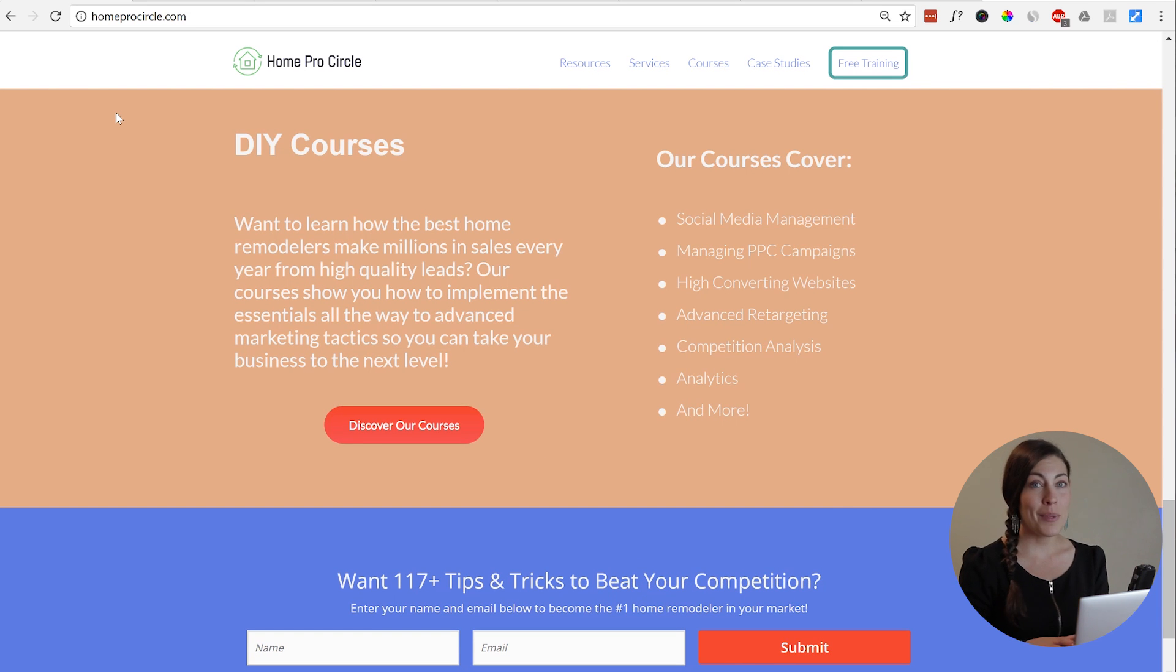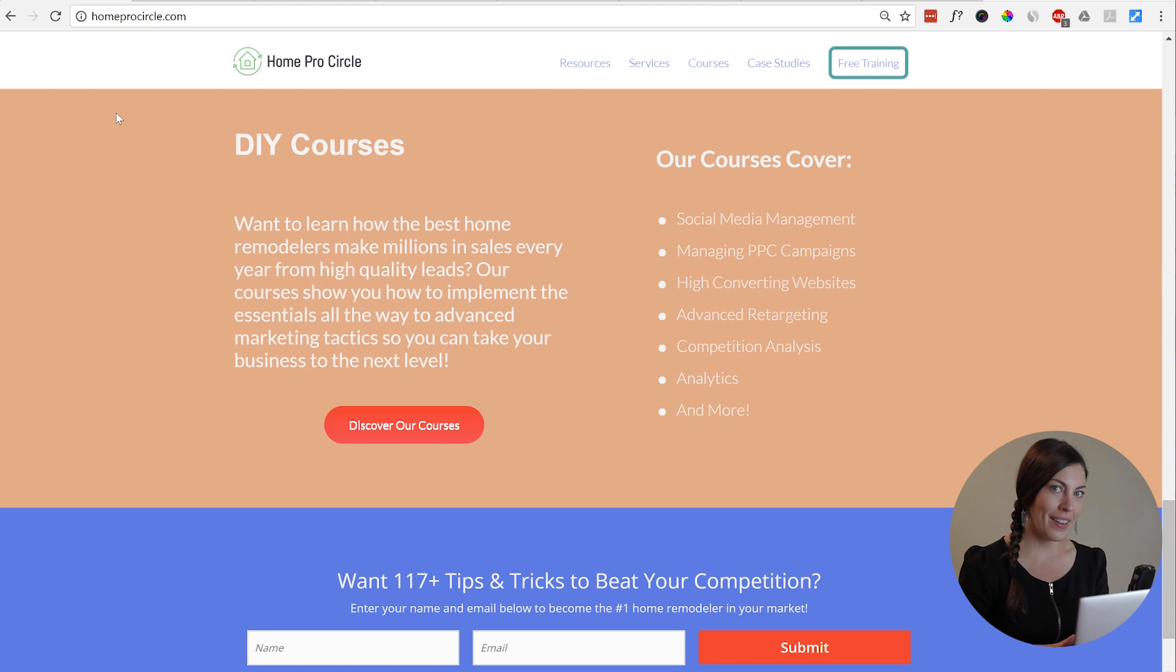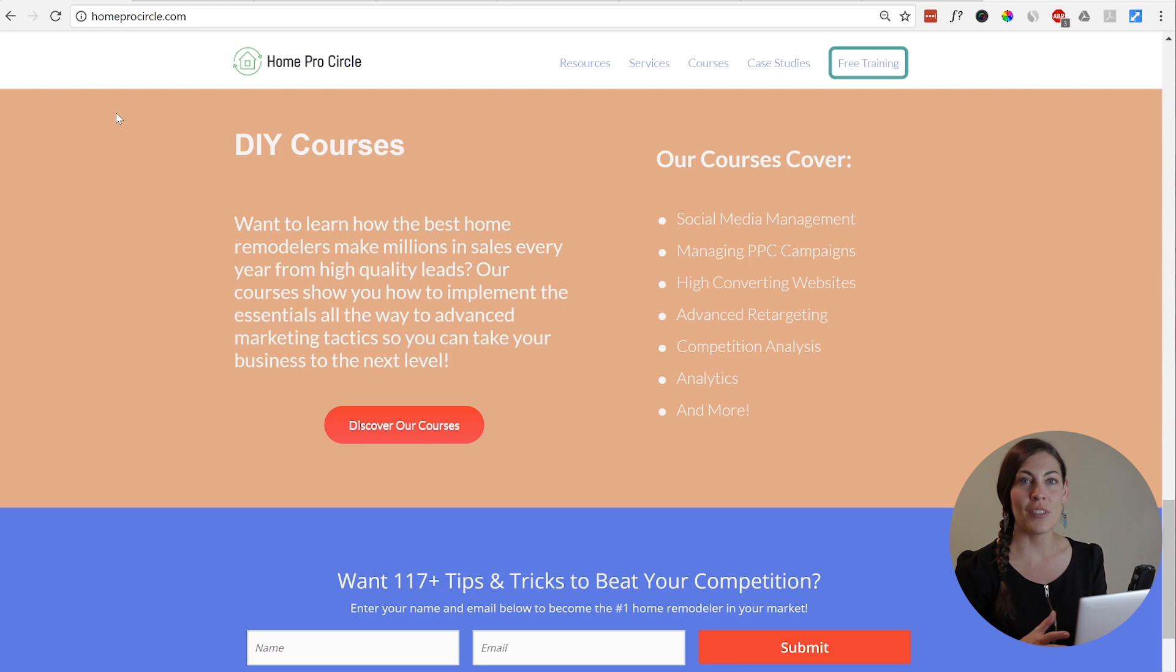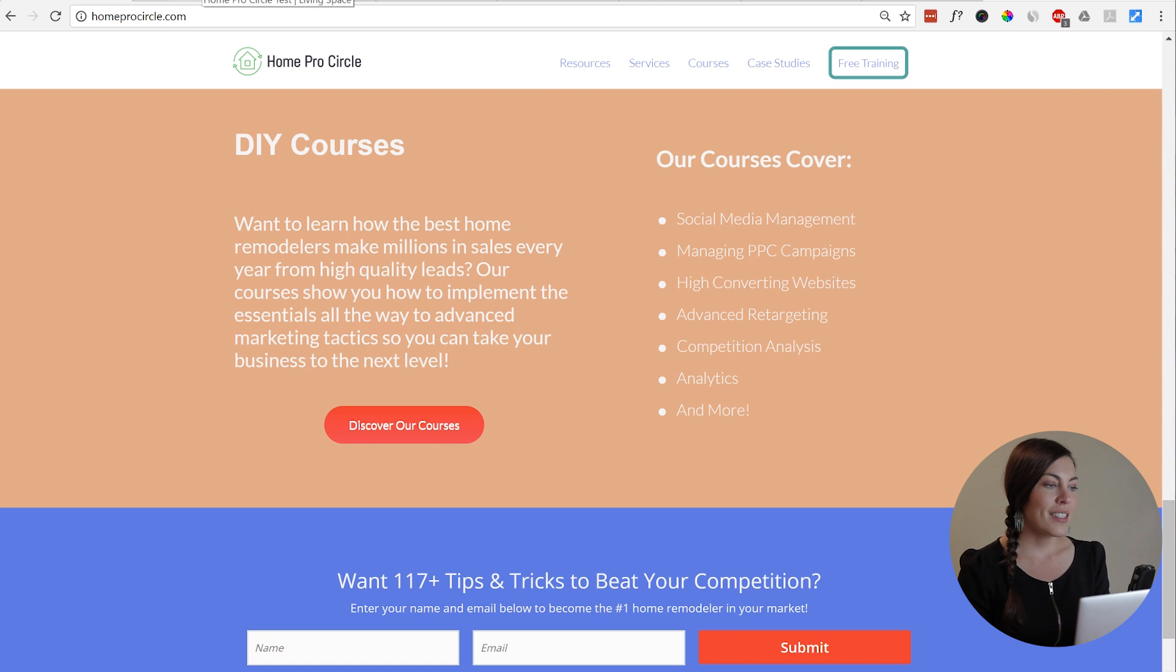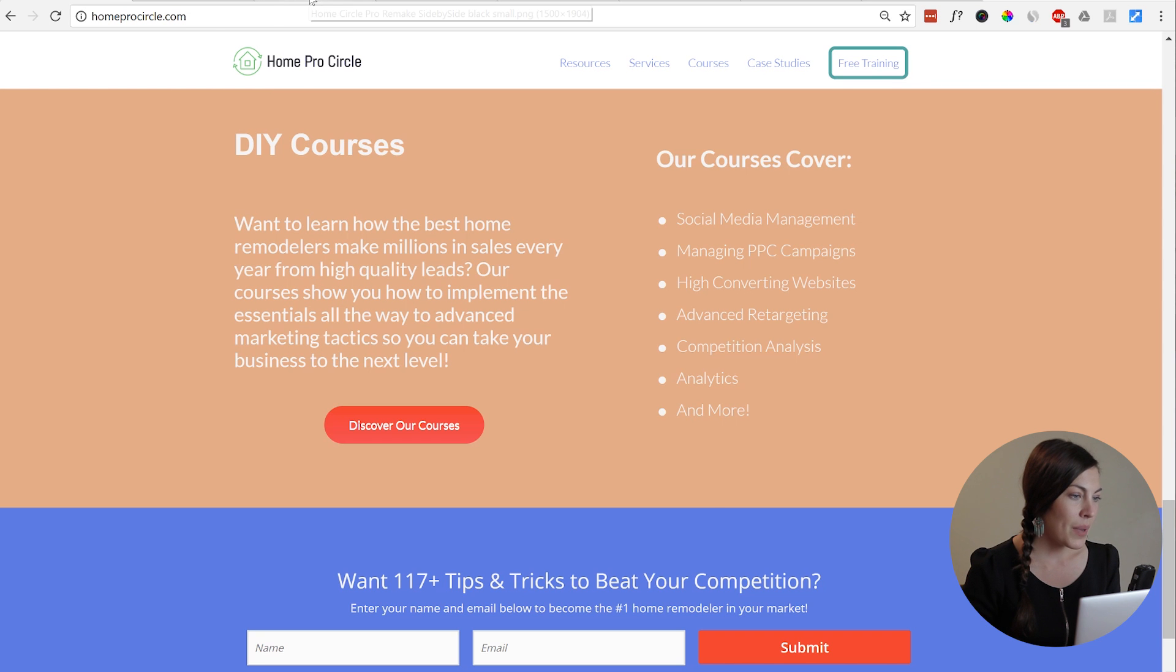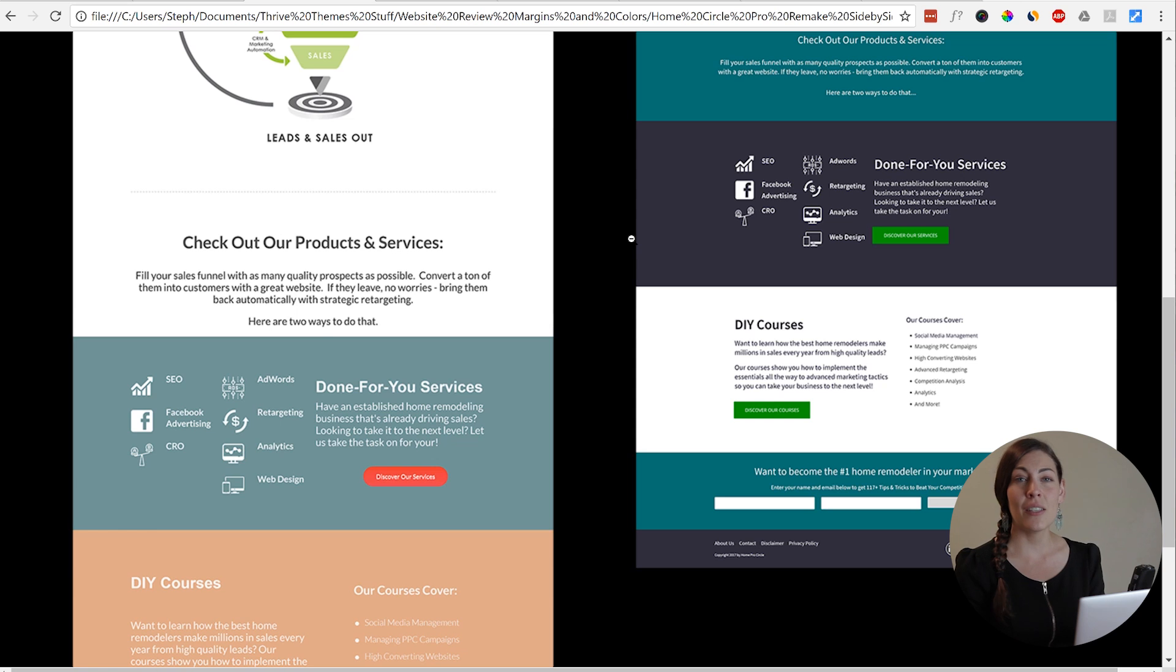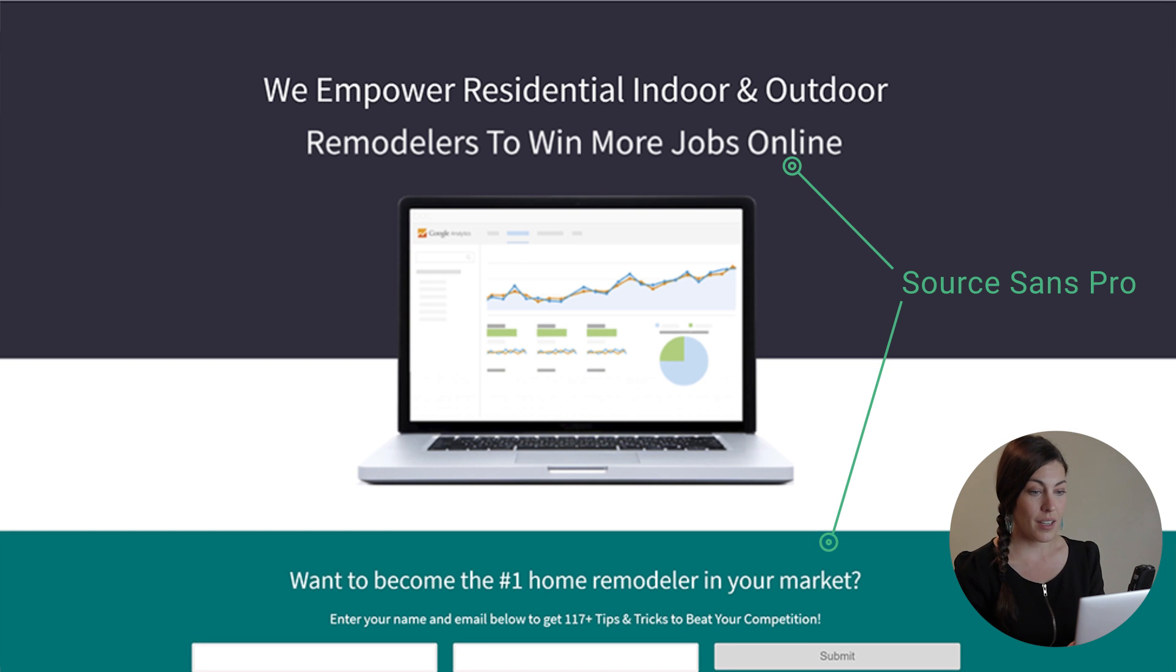Now let's be honest, you can't actually tell that there are three different fonts there with the plain eye, but it just adds to that look of mismatched thrown-togetherness. Using one font ties the entire site together and creates a really nice feel throughout the page. So let's go back to our remake, and we've just used a single font, which was Source Sans Pro, throughout the entire page.